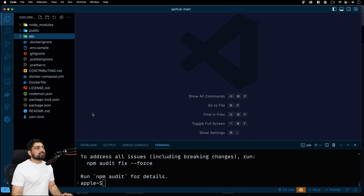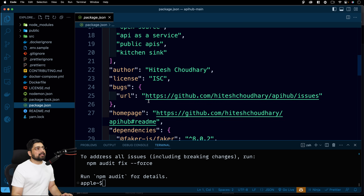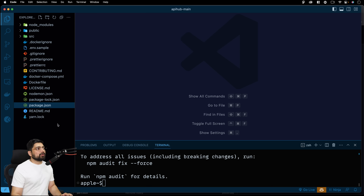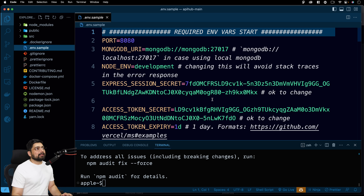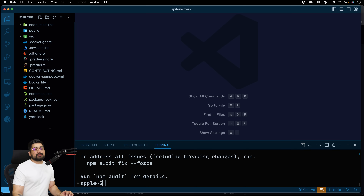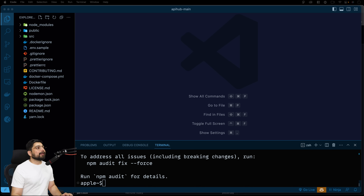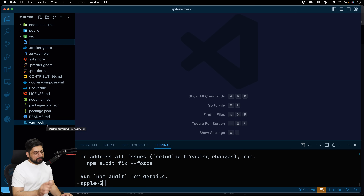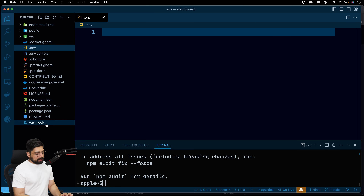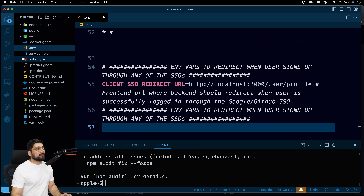Before you run the project with `npm run start`, don't run it just yet — you won't be able to. We've provided a `.env.sample` file. Go ahead and select everything in it, copy it, and close it. Then at the root of the directory, create a new file — the easiest way is to double-click in the empty space and a new file prompt will appear. Name it `.env`. That's exactly what you need to make.